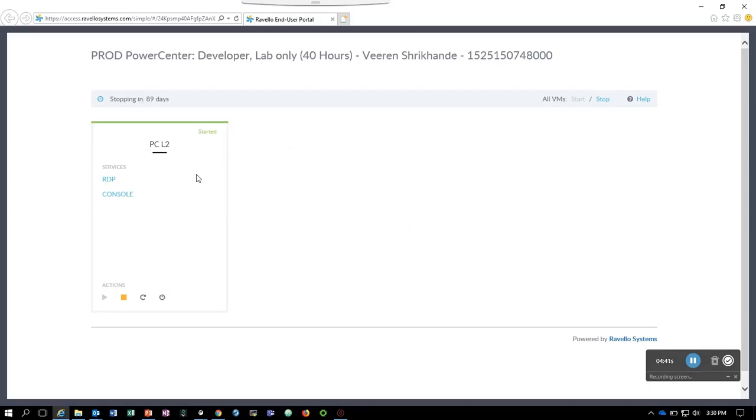Let's stop the VM. Just click on stop and it does go ahead and stop the VM.